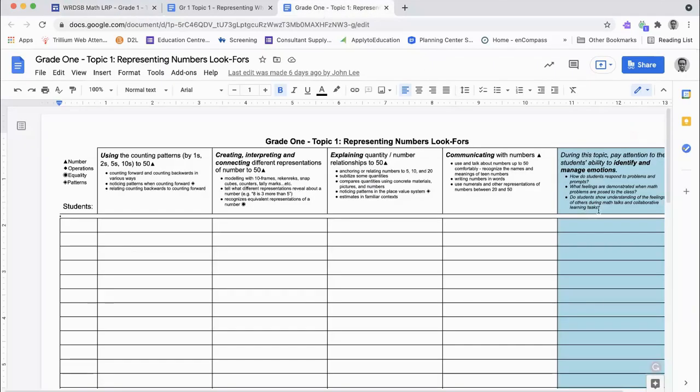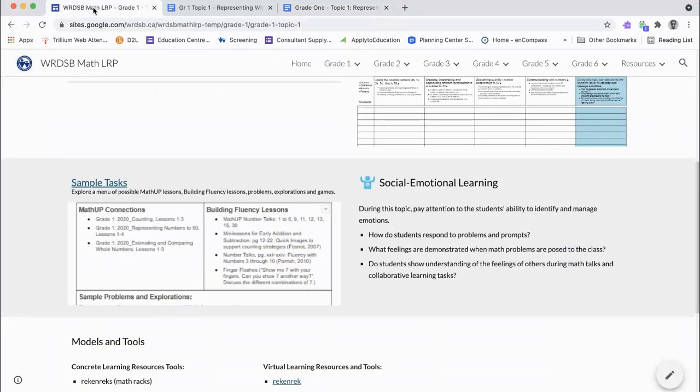See, they're highlighted in blue here. The general instructional strategies and teacher moves are shared in a document accessed through the SEL title link.